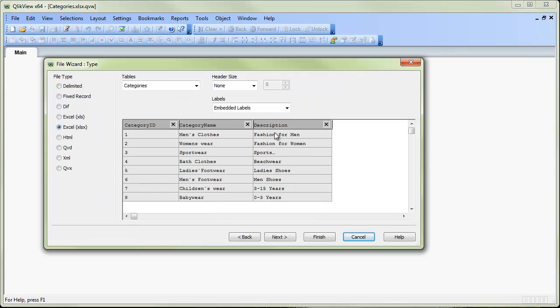At this point we're presented with a wizard which will take us through each Excel file, show us what the data looks like, and enable us to make any transformations on the data as needed.